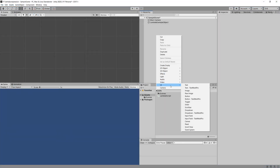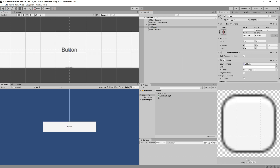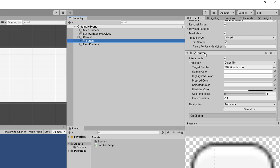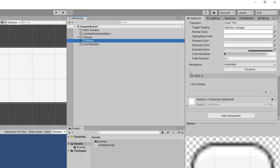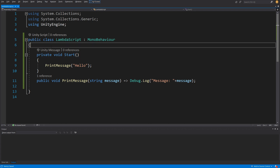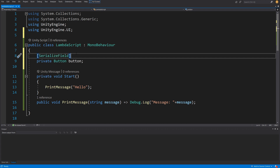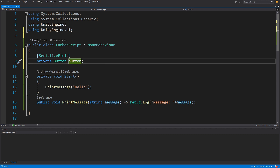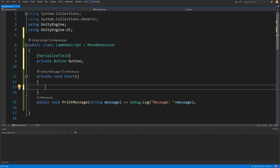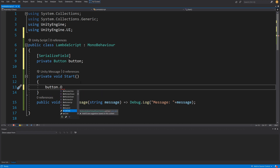Let me go back to Unity. I want to create a simple button — right-click, UI, create a button — and I'll enlarge it to be more visible. If we select our button and slide down we will see the button component attached to it, and at the bottom it has the OnClick event, which allows us to inform anybody listening to this event that we have clicked the button. I'll go back to our lambda script, get a private serialized reference to our button, and in the Start method assign our print message method to the OnClick event.